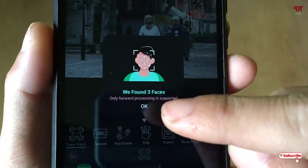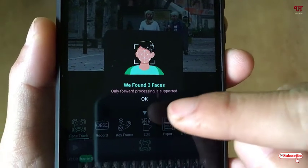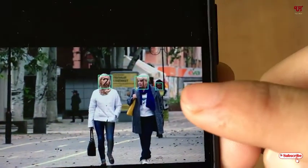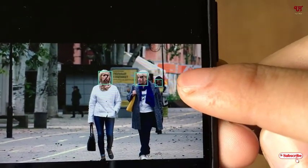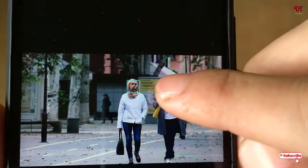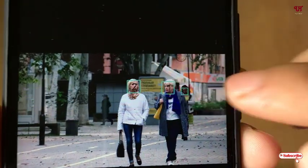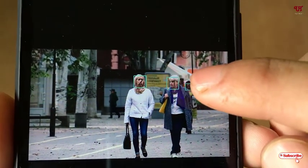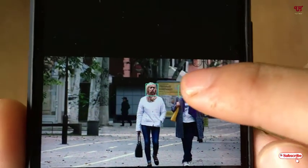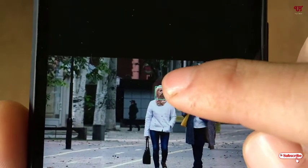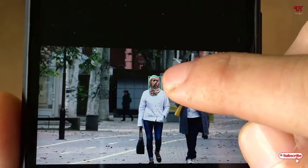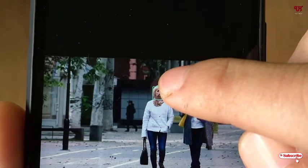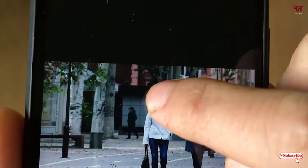We found three faces — only forward-facing processing is supported. Click OK. Now you can see three faces have been recognized. I don't want to blur all the faces; I just want to mask or blur the face of this lady wearing a white jacket.